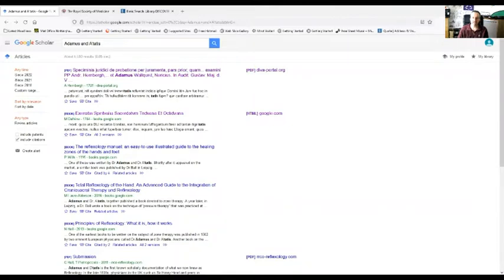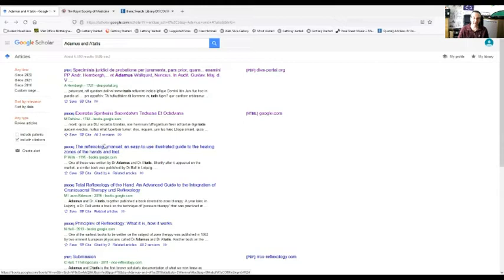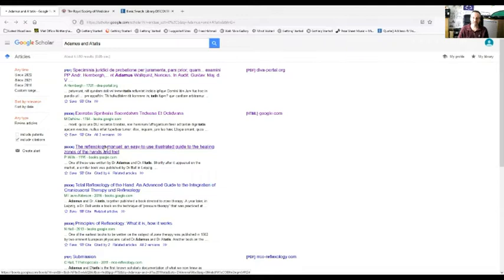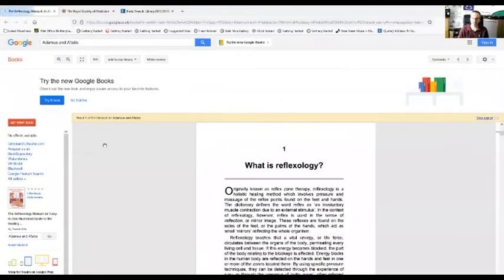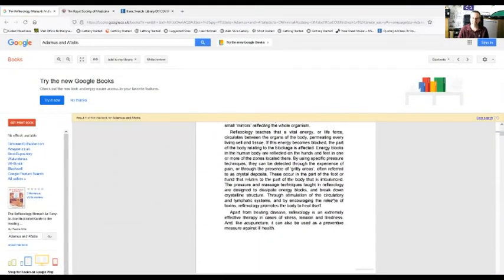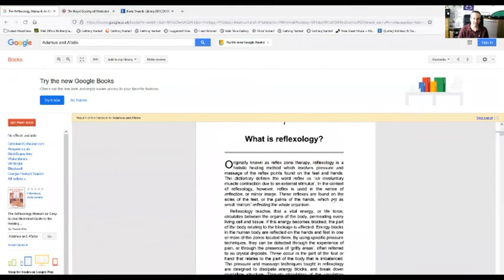The book that we're looking for is way way further back than that, it's 1582. So we're on the wrong track there. But what you can see here is that if we click on this book in 1995, it's called the reflexology manual, this references to it as well.